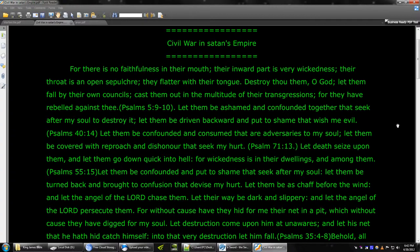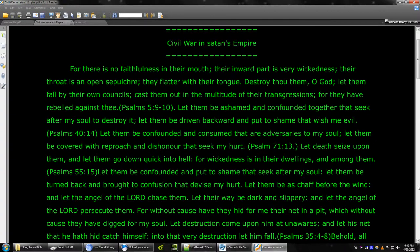Let death seize upon them. And let them go down quick into hell, for wickedness is in their dwellings. And among them, let them be confounded and put to shame that seek after my soul. Let them be turned back and brought to confusion that devise my hurt. Let them be as chaff before the wind. And let the angel of the Lord chase them.